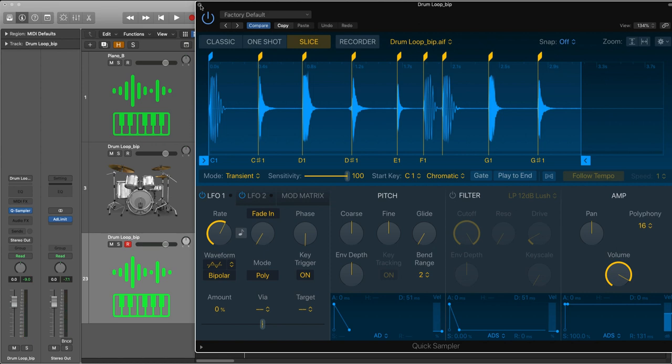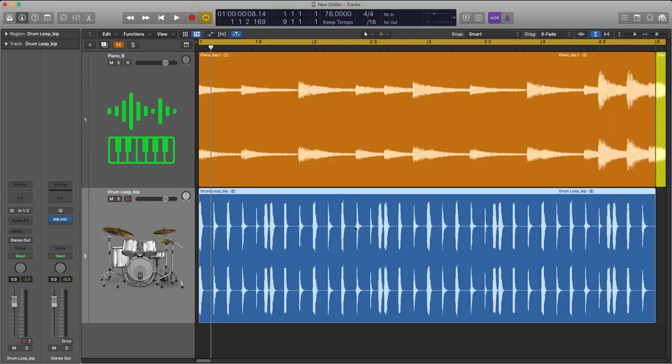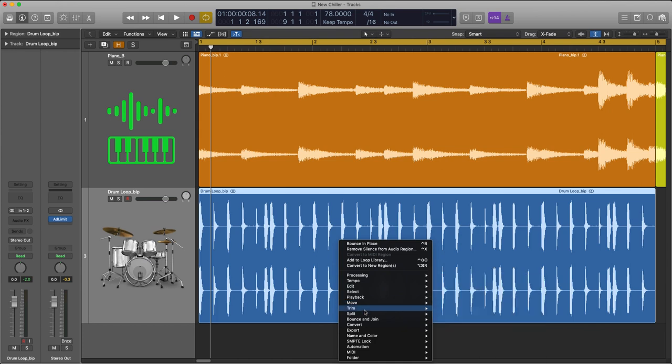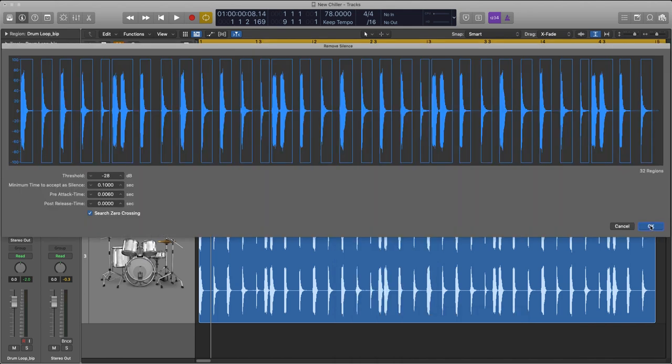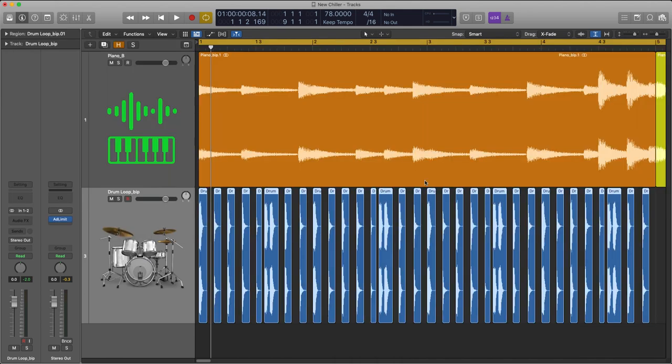But I'm gonna do things differently. I'm gonna go old school. I'm gonna work on these four bars of drums. Right click, come down to split, and choose remove silence from audio region. Now I've got all of my kicks, my snares, and my hats separated.